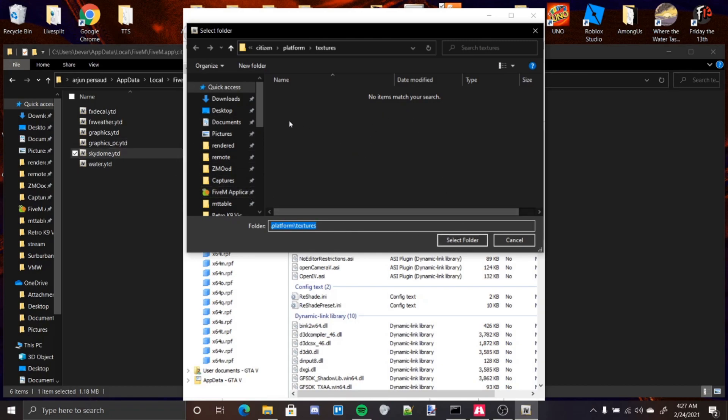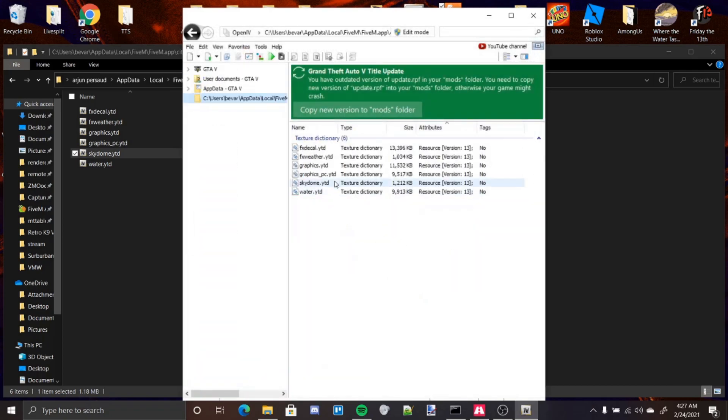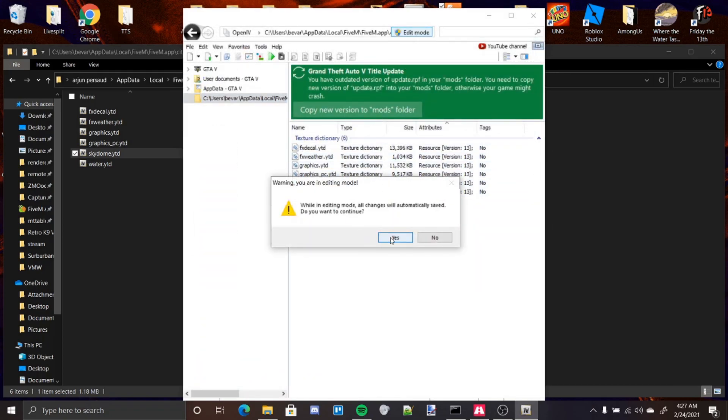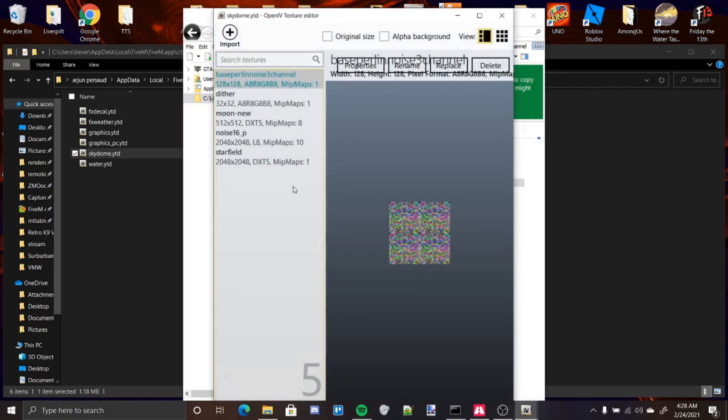You're not going to see anything. It's not going to see any YTDs or YFDs or anything like that. Once you're in it, just press Select Folder, and then now these show up. Make sure you turn on Edit Mode. If it asks you to copy the Mods folder, don't do it. There's no need. This is 5M. Go and open up the Skydome.ytd.